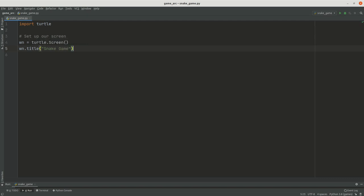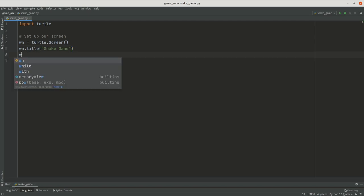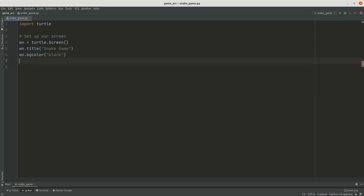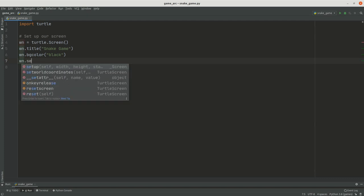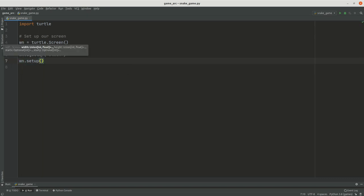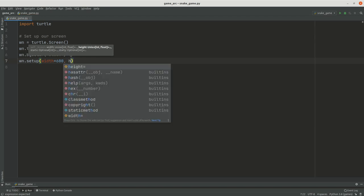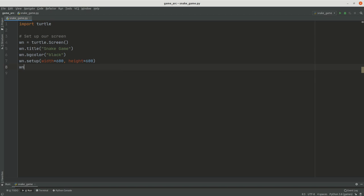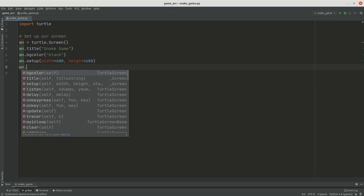After setting the title, I'm going to say 'wn.bgcolor' and set it to black — I like that color on screens. Then I'll call 'wn.setup' to size the screen, setting the width to 600 and the height to 600. After that, you need to write 'wn.tracer(0)' — setting it to zero means we handle animation ourselves rather than letting turtle animate automatically.